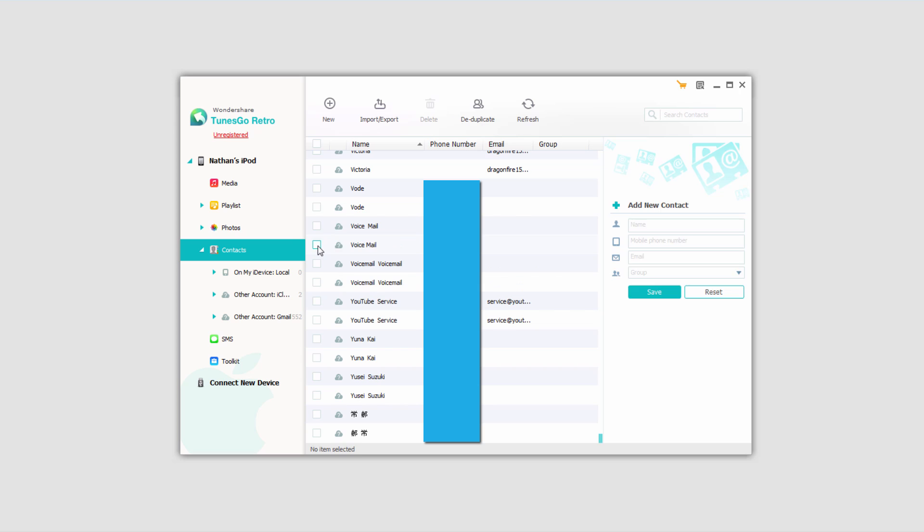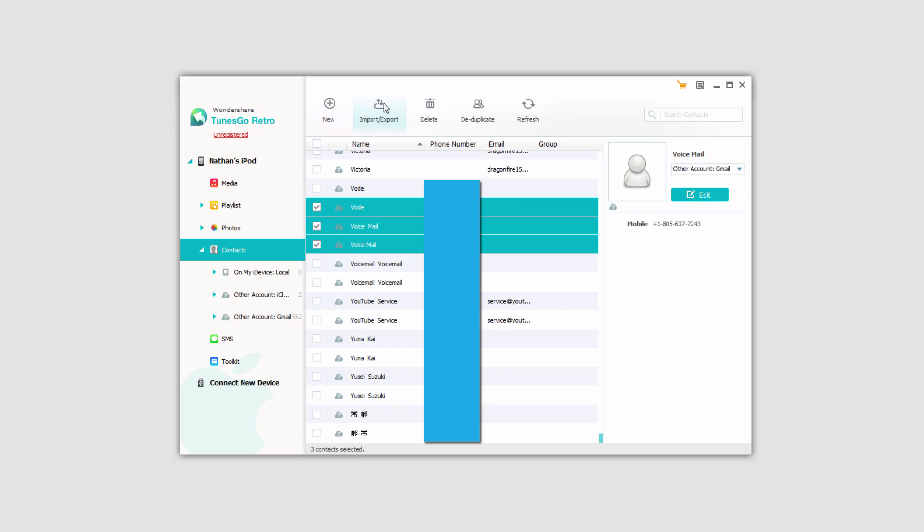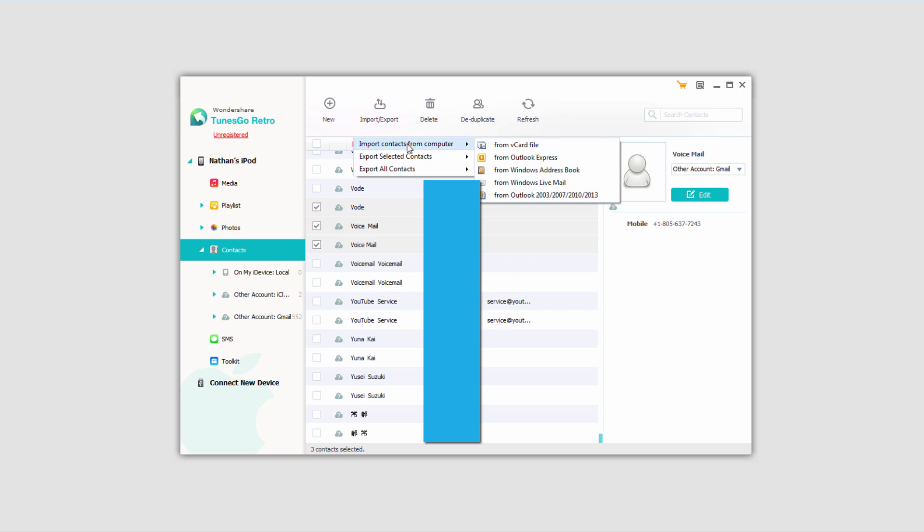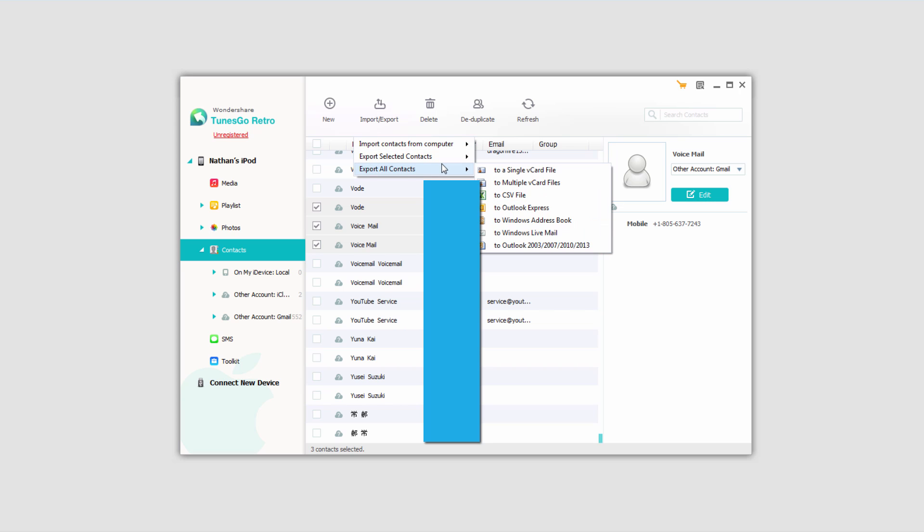Then we click on import/export. If you wanted to go from Outlook to iCloud, you would just want to do import contacts and then from Outlook Express. However, in this case we're going to be exporting these to Outlook Express. So just click on that and you're all set.